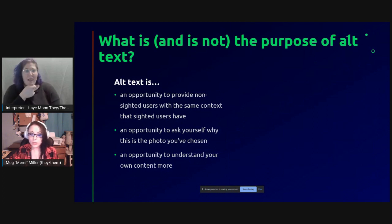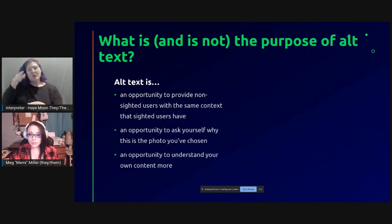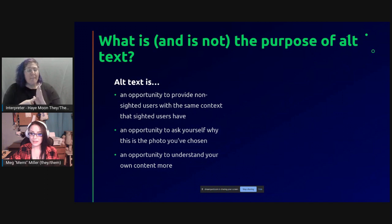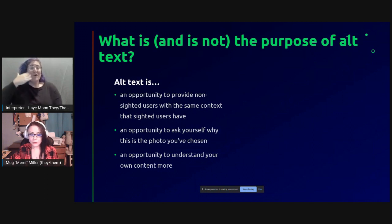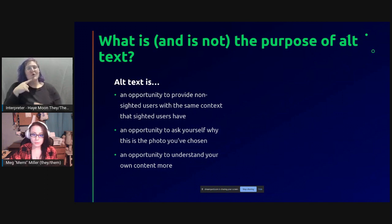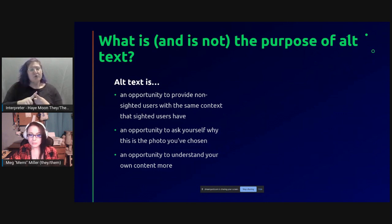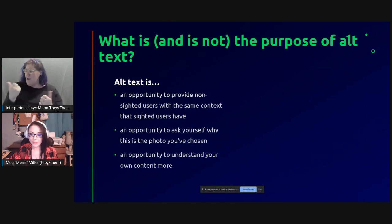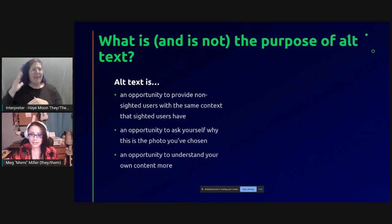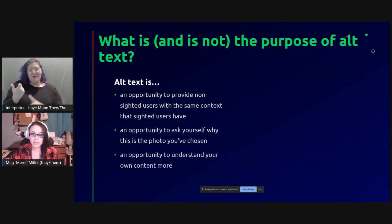Alt text is also a good opportunity to judge your own content. A while back, I was trying out a new art program and made a quick comic. I uploaded it to Twitter and realized a million different ways I could have worded it better as I maxed out Twitter's 1,000-character alt text limit. If you find yourself struggling with your alt text, it could be a good opportunity to ask yourself if the assets you're using are relevant to your content or if you did the best job possible when creating your own media.